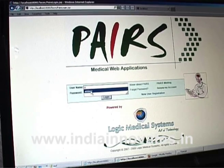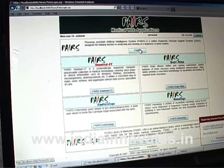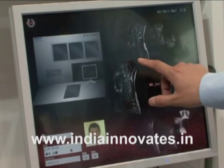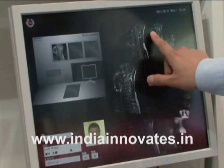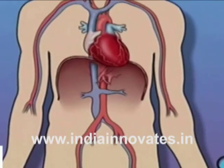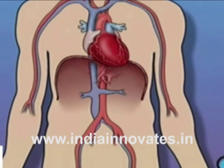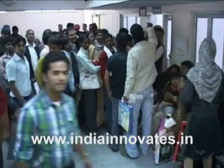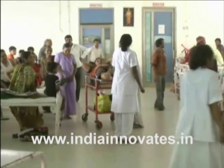Physician Assistant Artificial Intelligence System, or PEARS, is an advanced diagnostic system that is extremely useful for physicians to diagnose difficult cases. The technology's diagnostic decision support system works on a database of over 75,000 disease feature links for 547 internal medicine diseases. The technology is used by doctors in tertiary care hospitals for diagnosing difficult-to-diagnose cases.